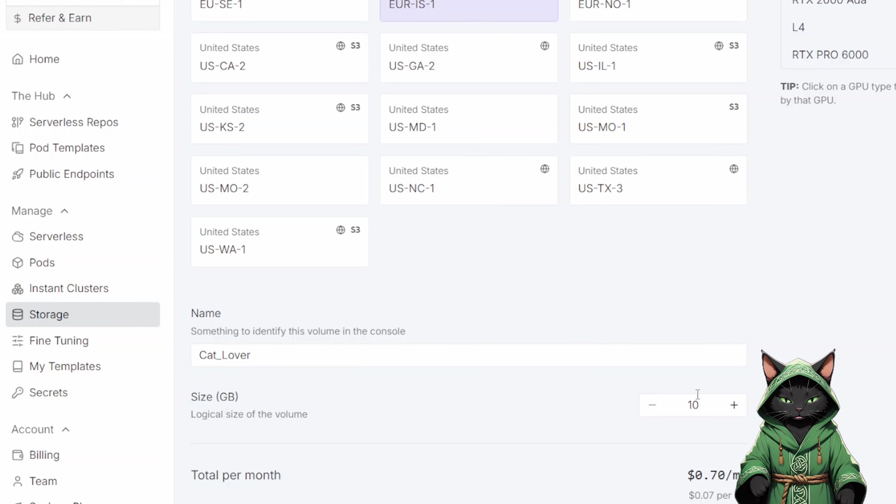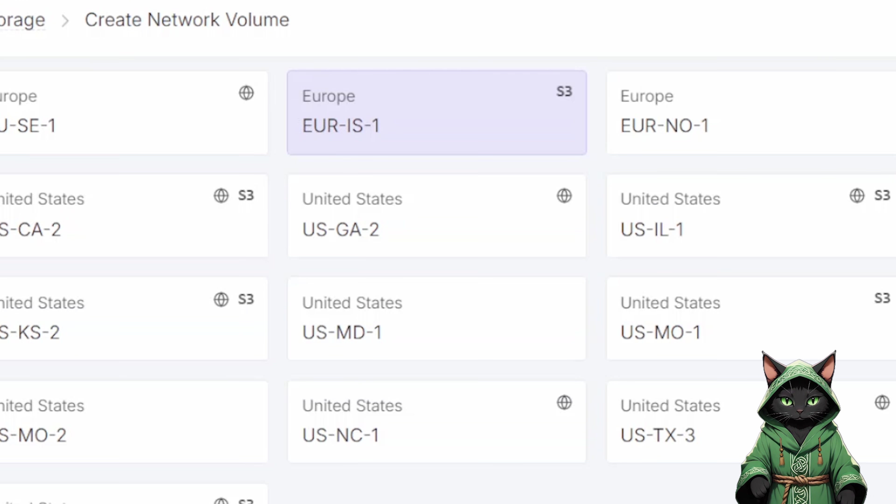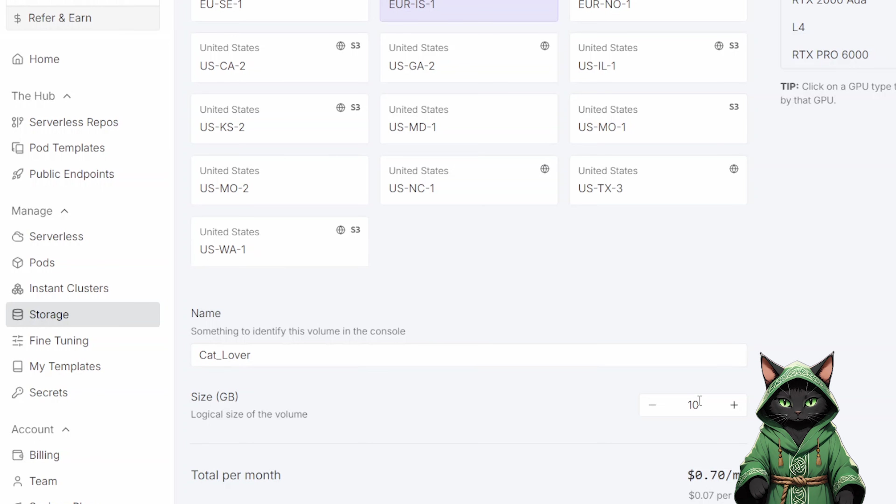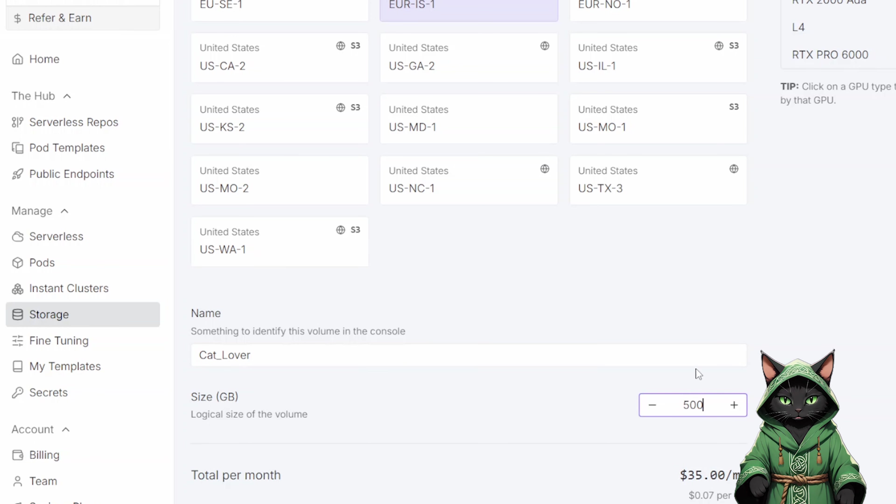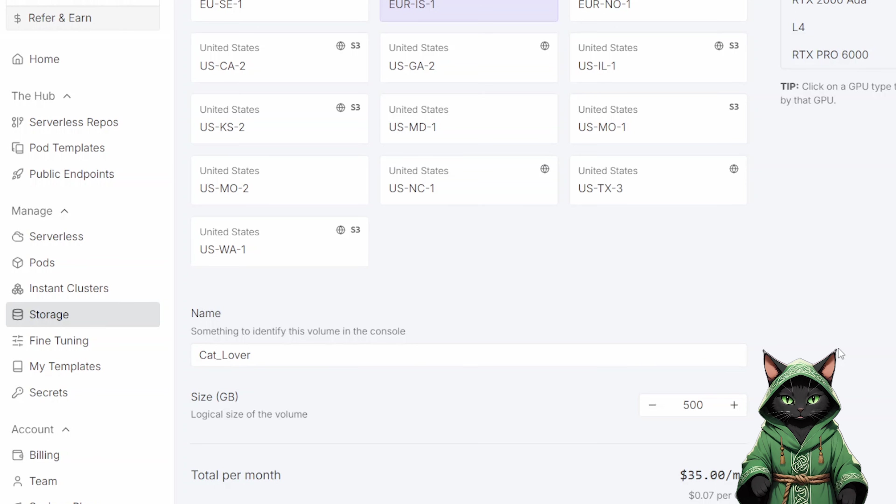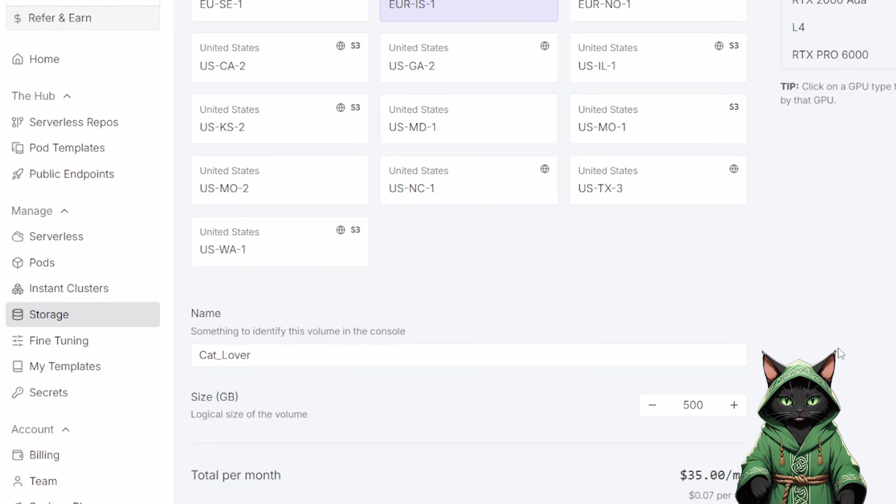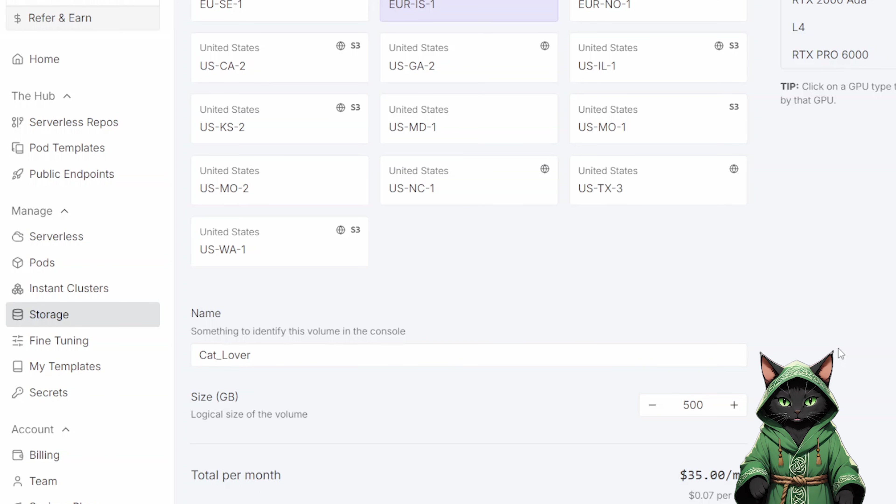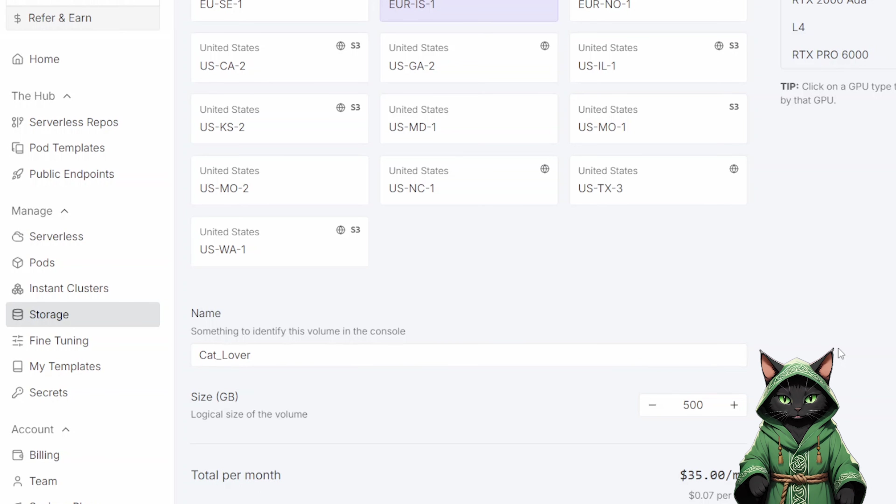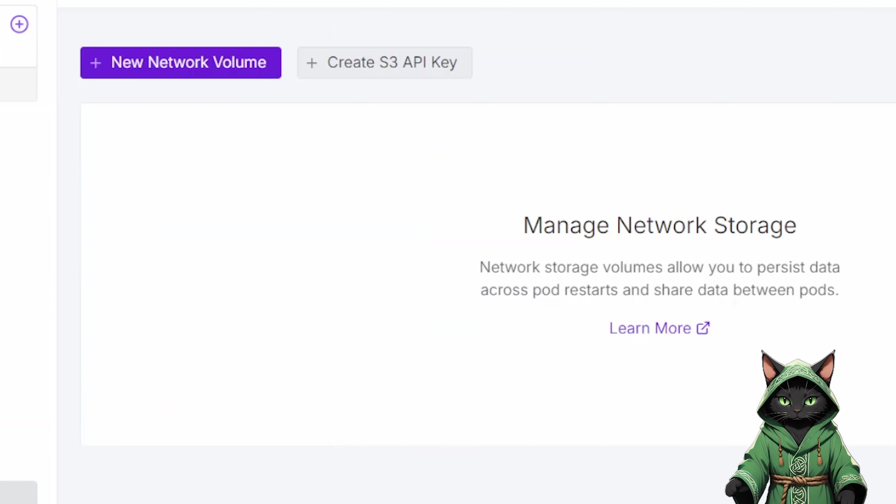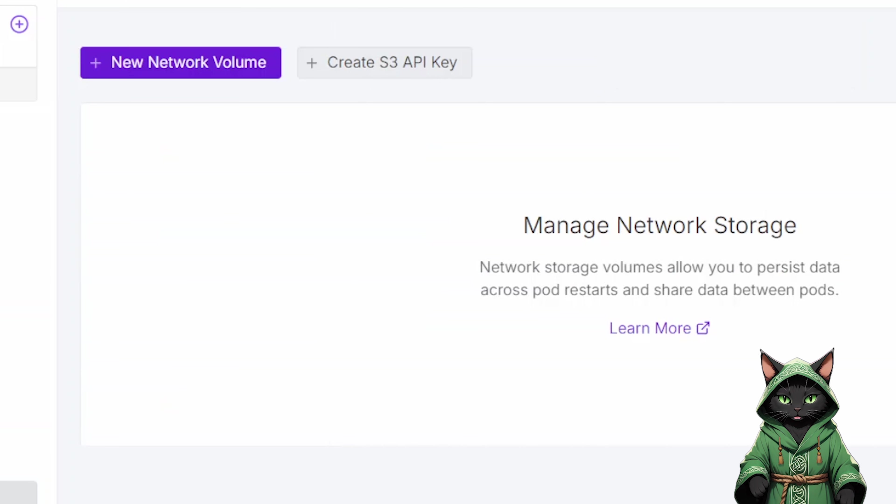Let us create that new disk now. We will set it up on the EURIS-1 server. For the name, you can call it whatever you want. Regarding size, I think 500GB will be needed to fit everything, but honestly, you probably will not need all of it. I estimate that even 300GB should be enough to contain all the models I am showing you today. Click Create Network Volume.